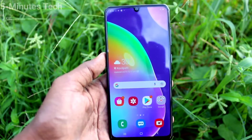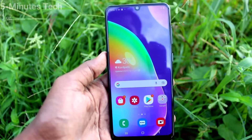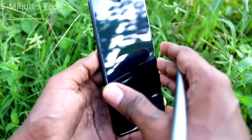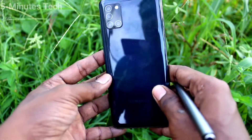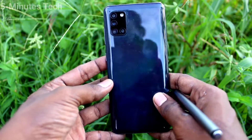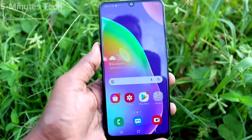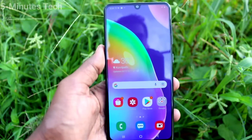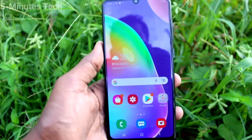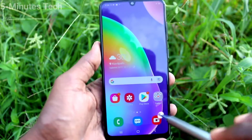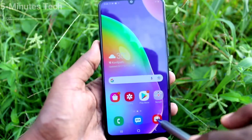Hi friends, this is Fine News YouTube channel. Here is the Samsung Galaxy A31 smartphone. In this video, you will learn how you can change the storage location from phone memory to SD card for storing photos and videos taken through the camera.